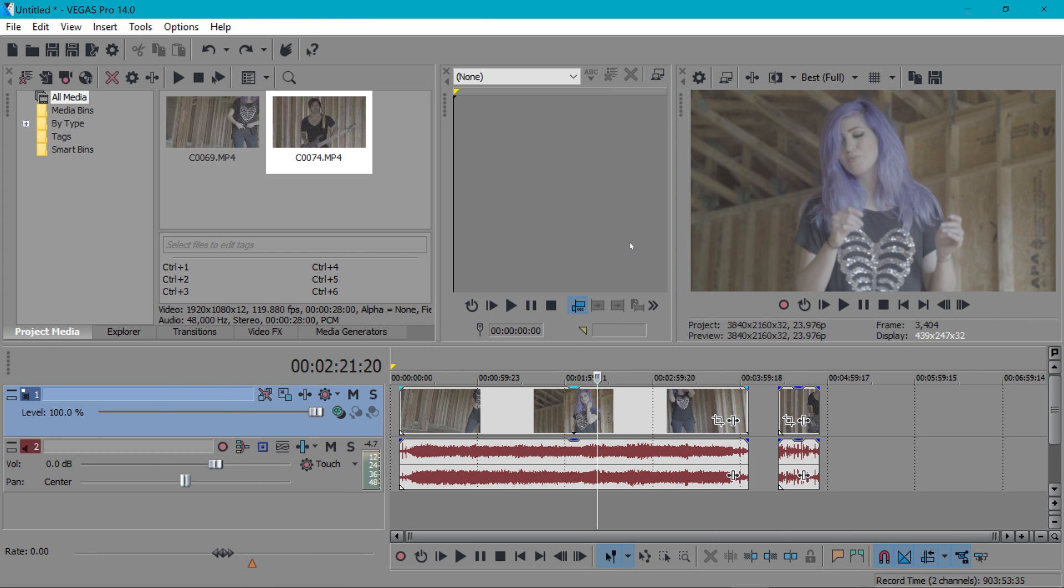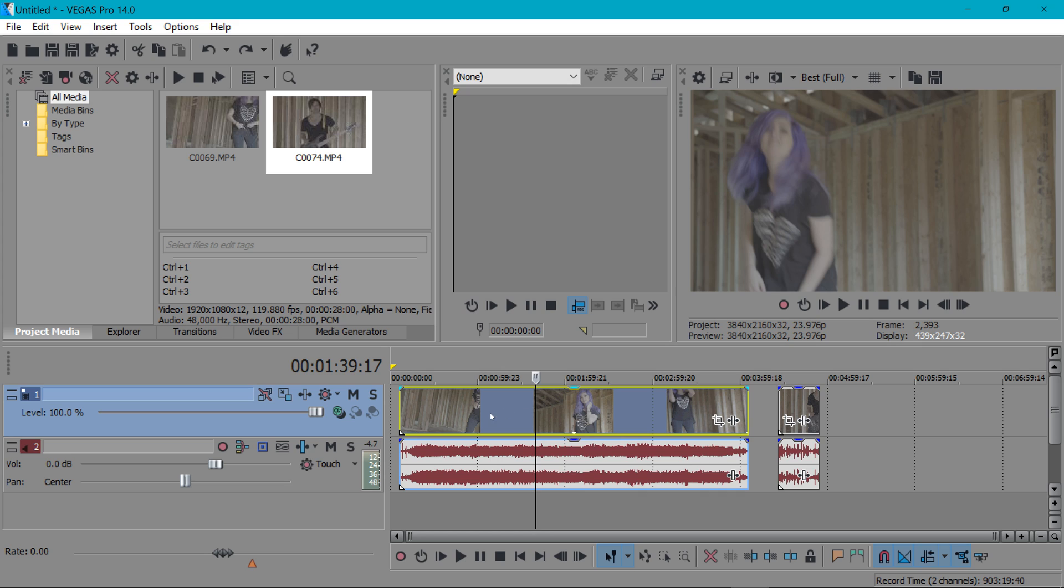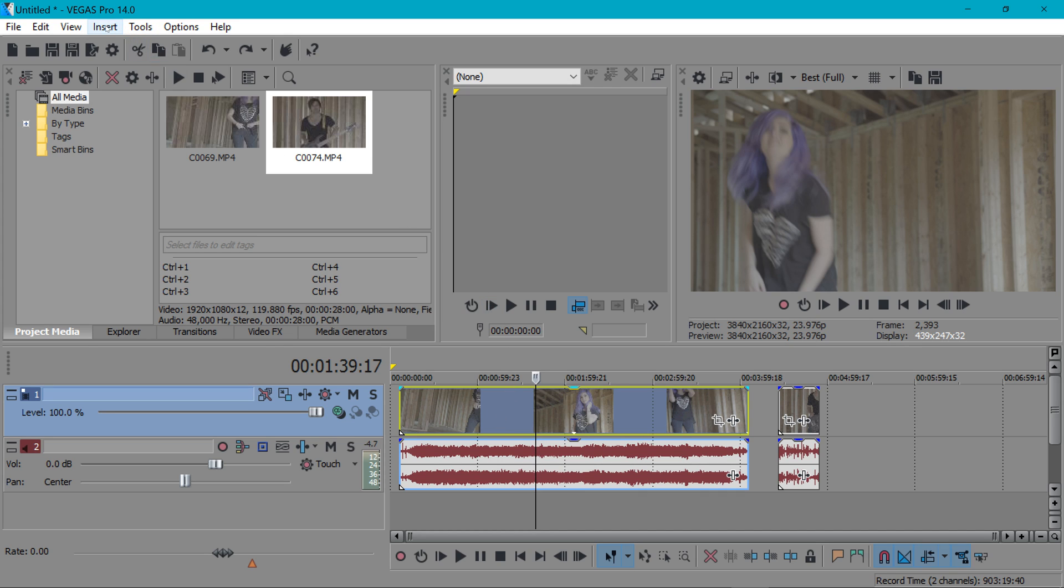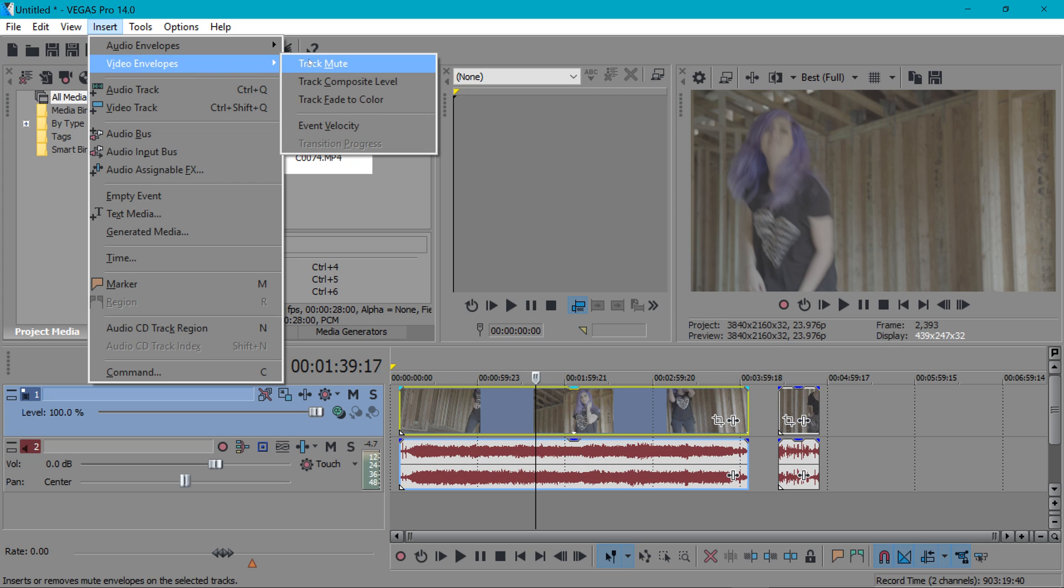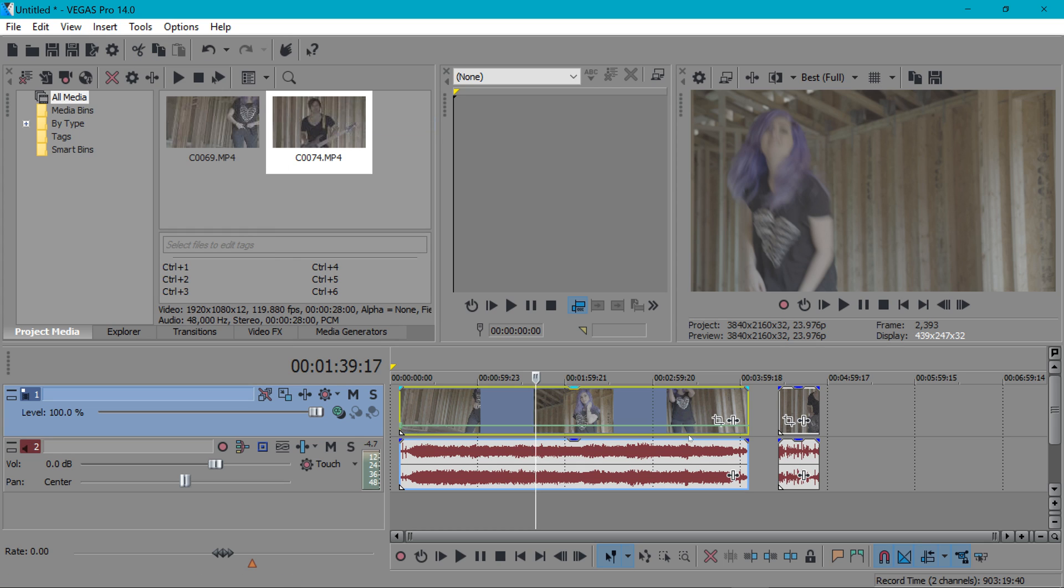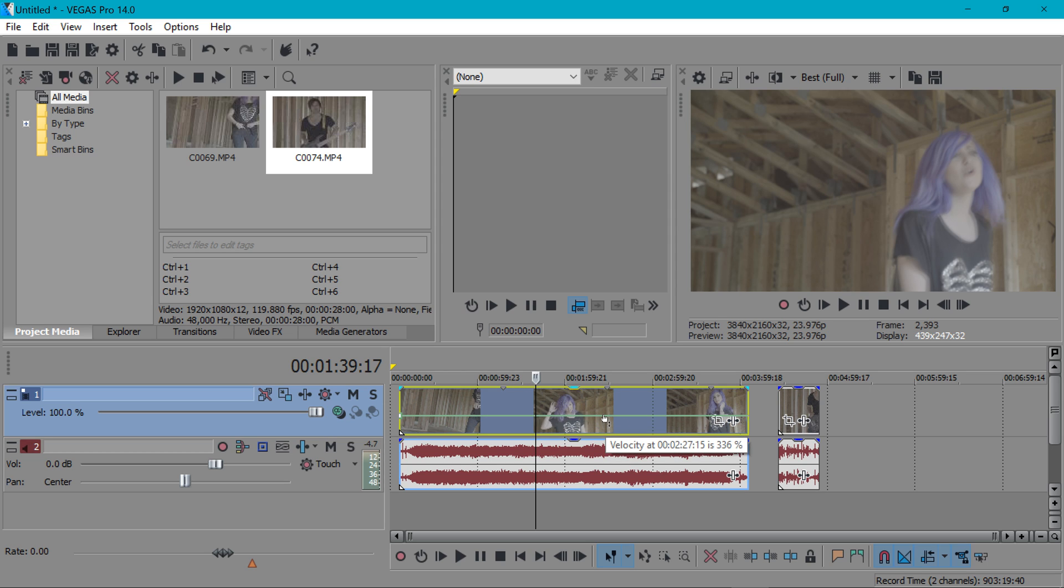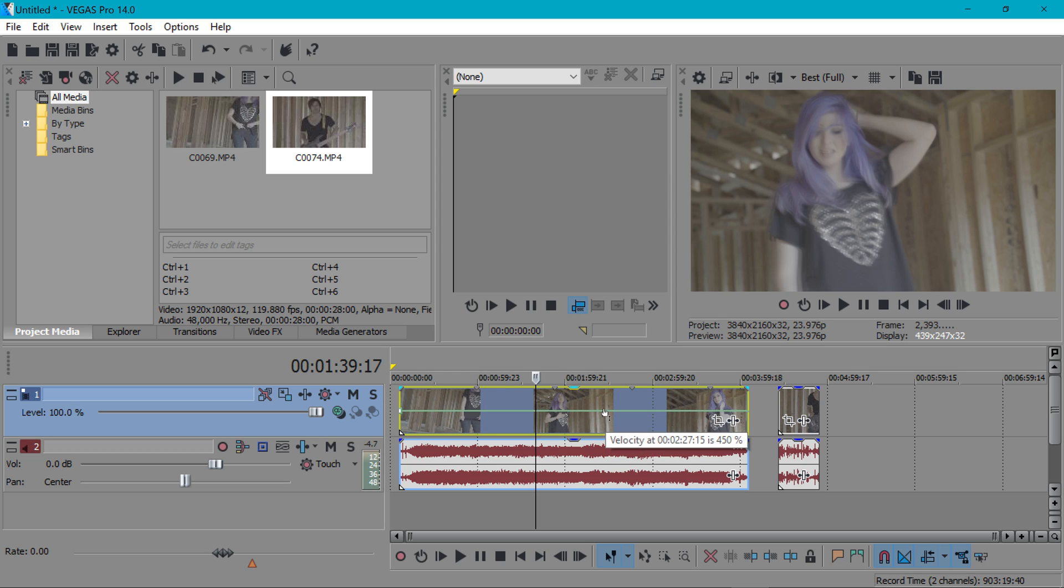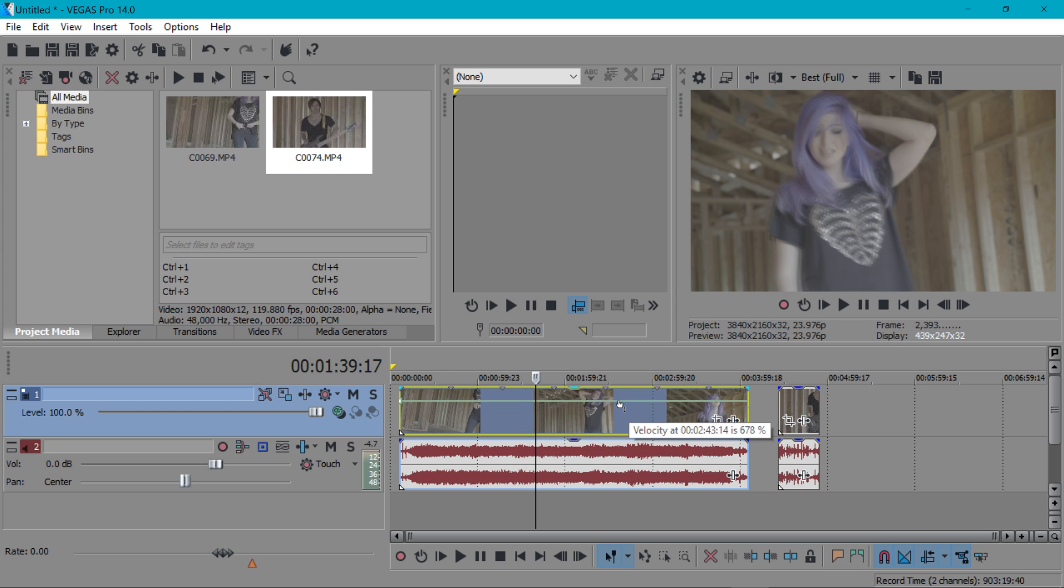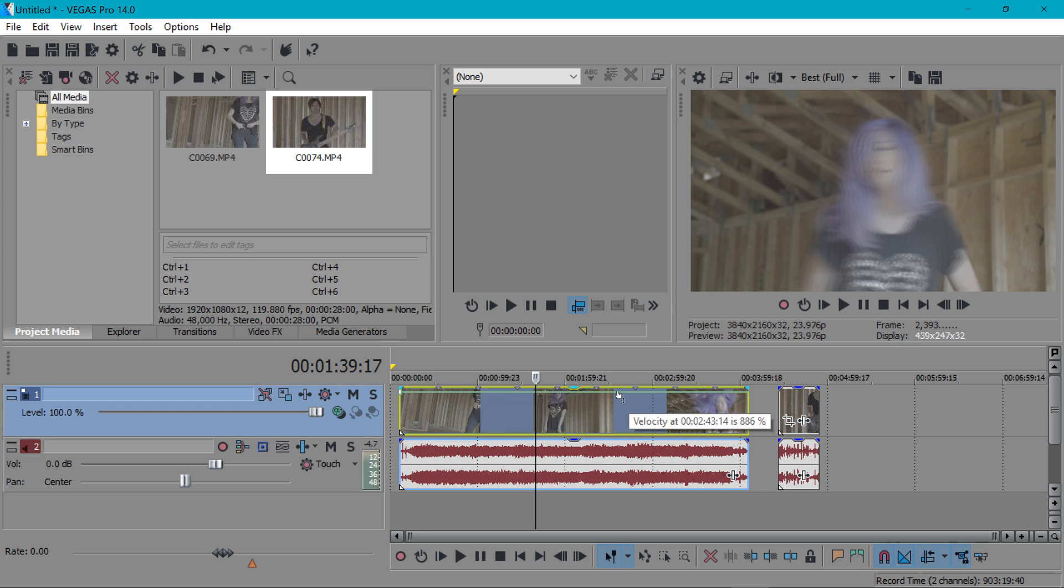Another cool feature of Vegas Pro 14 is they extended how far you could push the event velocity envelope which is basically an envelope that you could put on a clip which makes it so you could speed up or slow down the clip. I'm going to show you right now. You just go to insert video envelopes and then go to event velocity and you'll see there's a little green line in here that's the envelope. You can basically just drag this up and down and before on previous versions of Vegas you can go up to 300 percent.